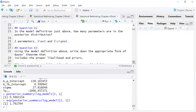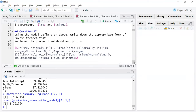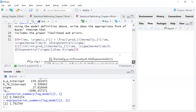Question two: in the model definition just above, how many parameters are in the posterior distribution? Mu and sigma. Using the model definition above, write down the appropriate form of Bayes theorem that includes the proper likelihood and priors.